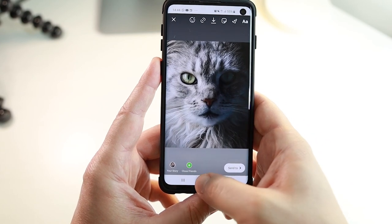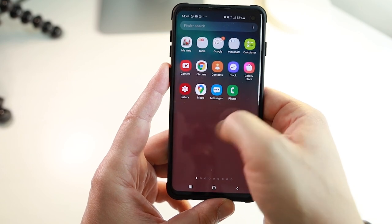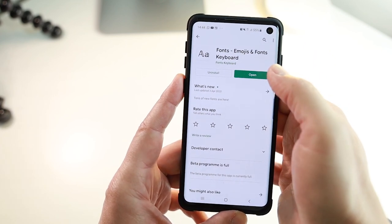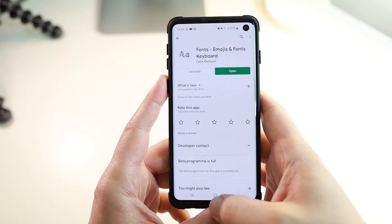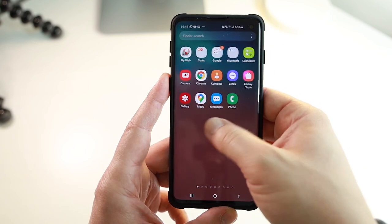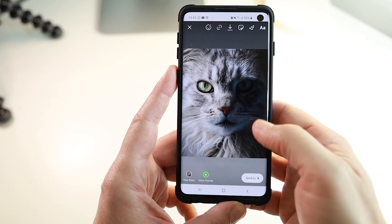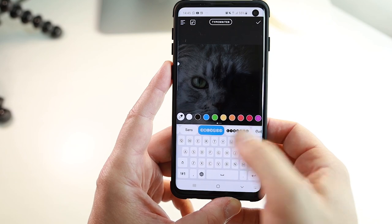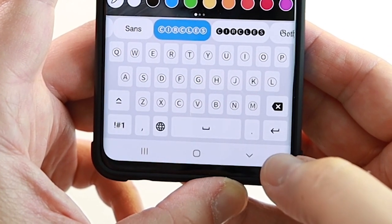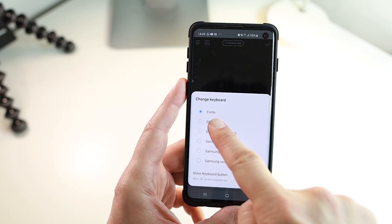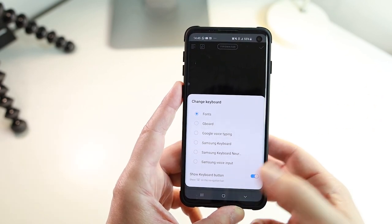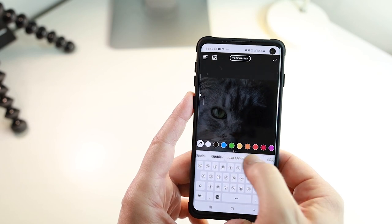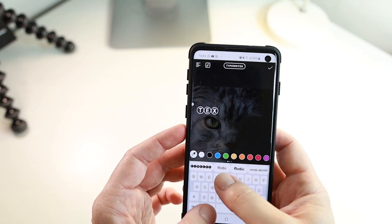To get this, click out of your story and go into your Google Play Store or whatever store you're on for your Android. Search for something called 'fonts emojis and fonts keyboard' and download it. To get this working on your stories, go to your Instagram profile, make sure you're on your stories and go over to text. Click on the text and you'll see an option for fonts. Click on the keyboard down here and choose the setting called fonts. It's really awesome and something you've got to do to get more text styles on your stories.